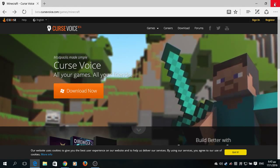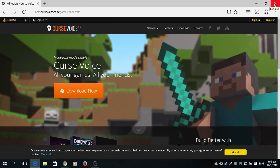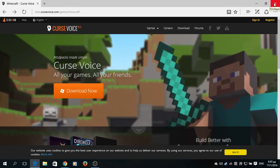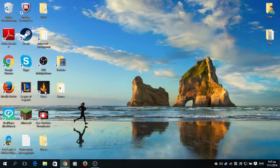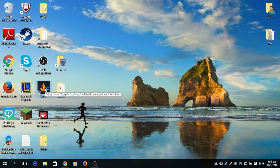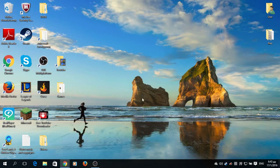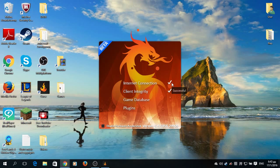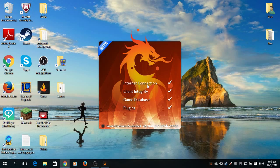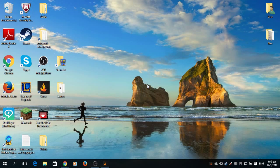So when you download it, this will pop up - it's the Curse icon. You will go and open it, and here it will pop up. This thing is just for checking if you have internet connection, plugins, game database, all this stuff.